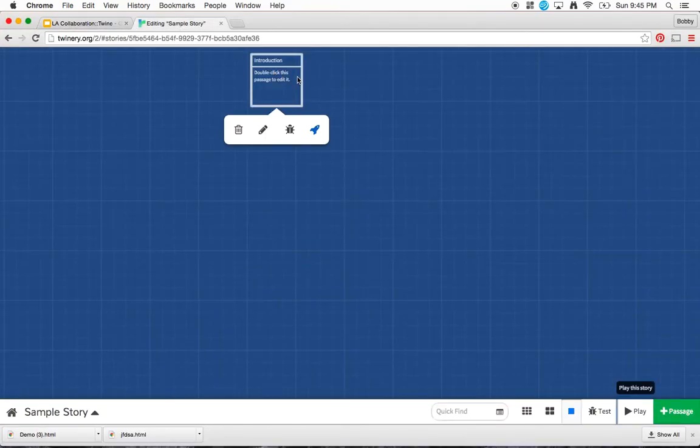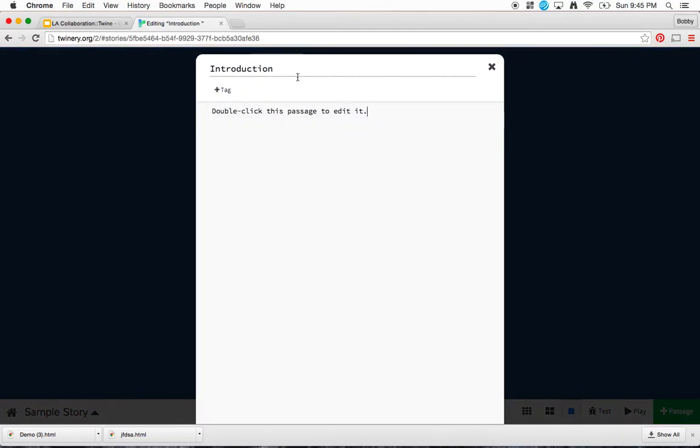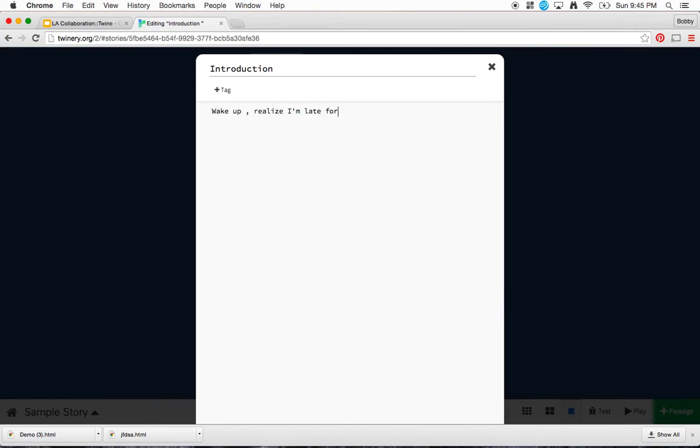So I'll go back to Twine, and I'm going to type in my introduction. For the sake of this video, I don't want to waste your time. So I'll say, wake up, realize, late, get ready, go to school.